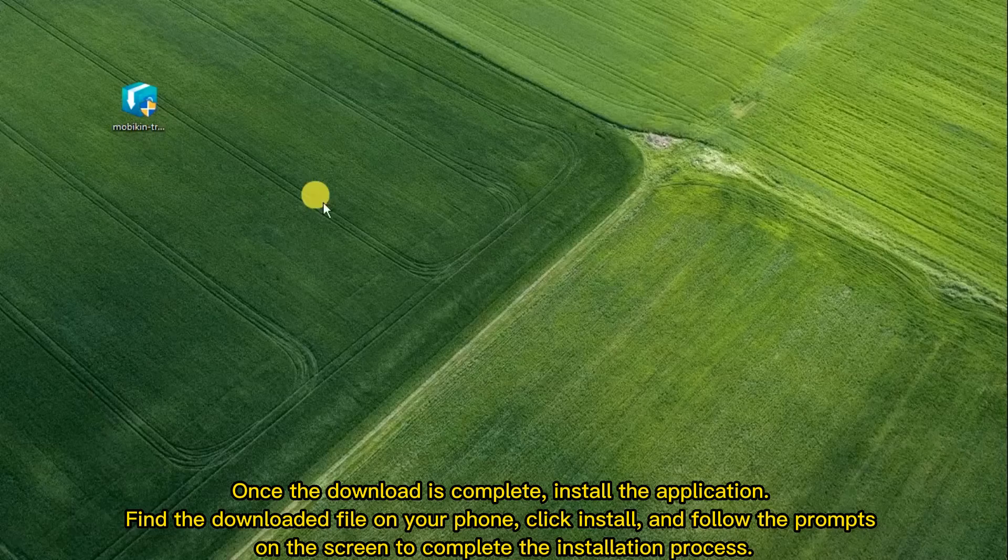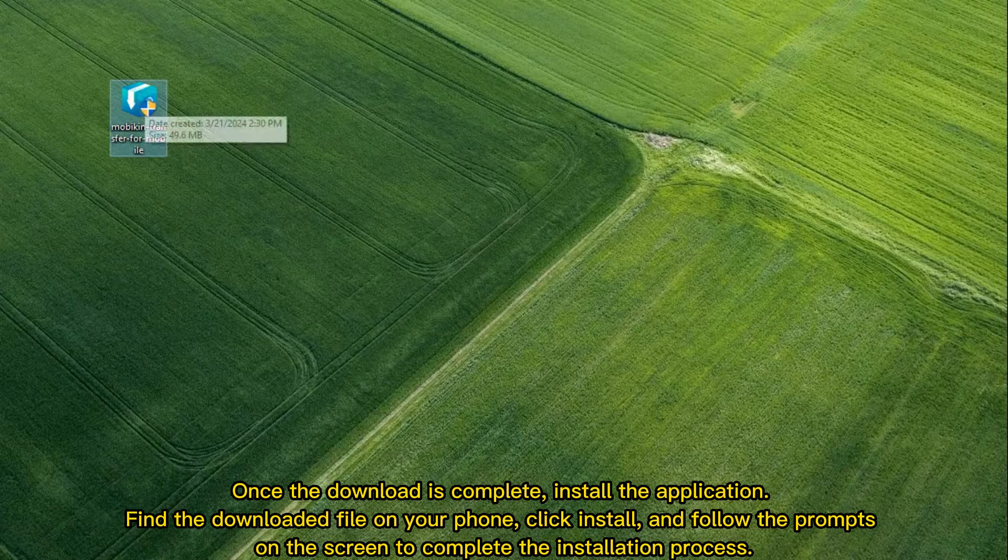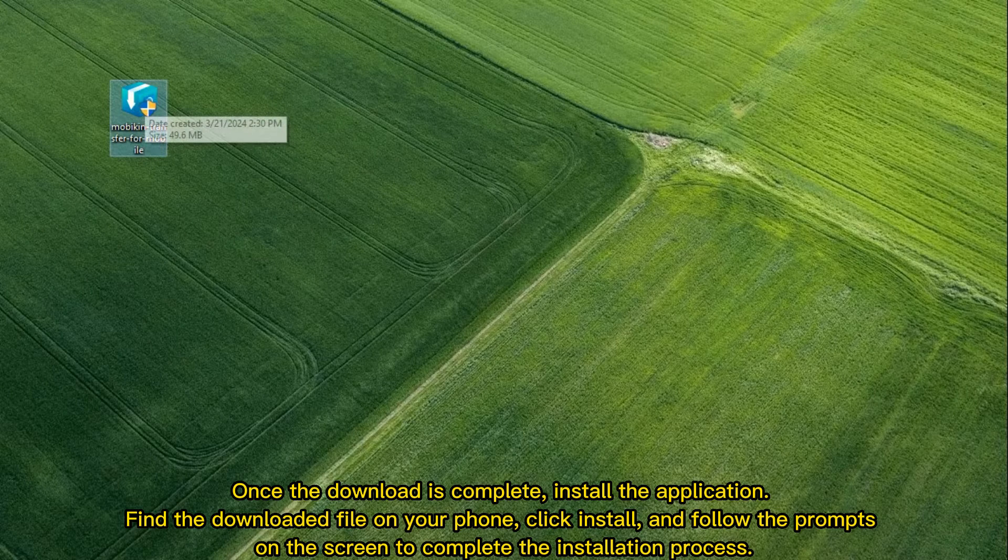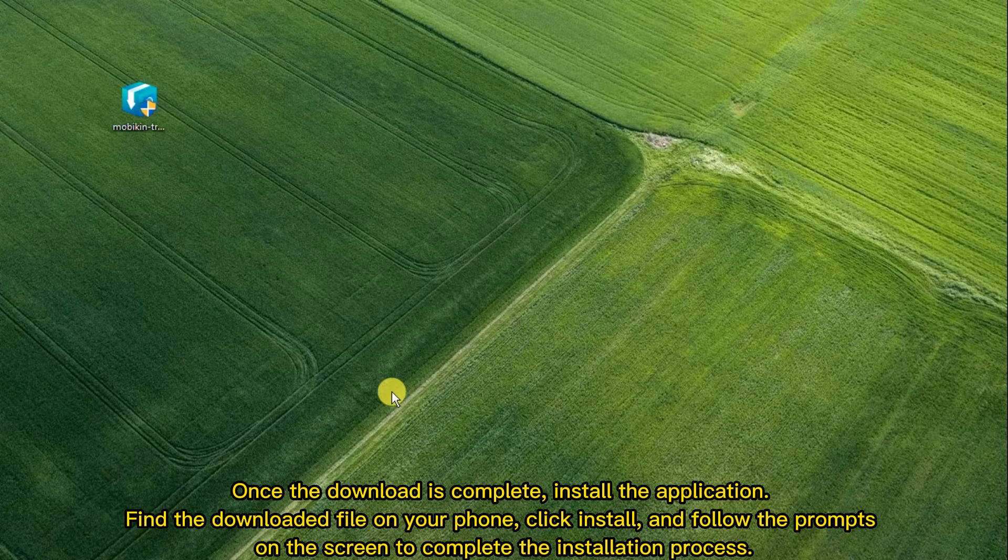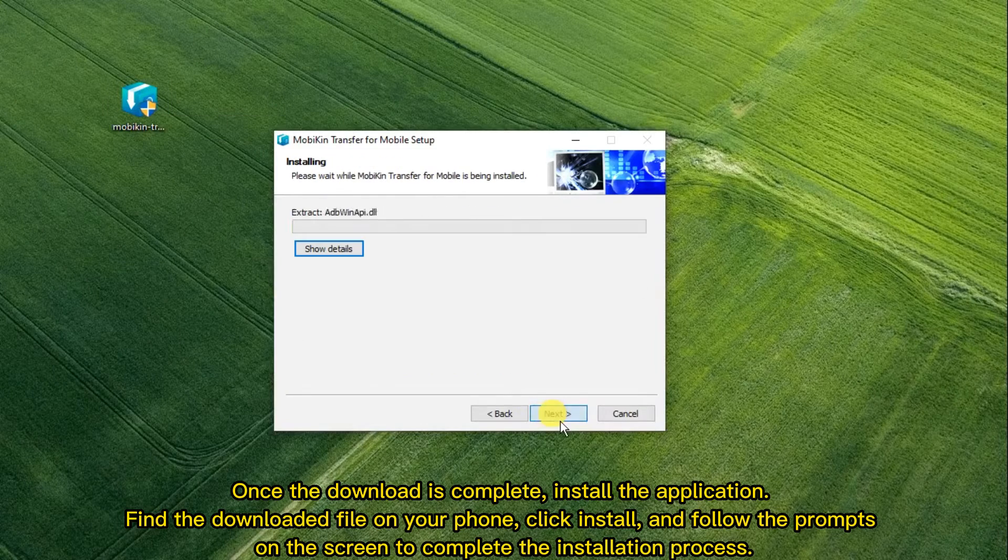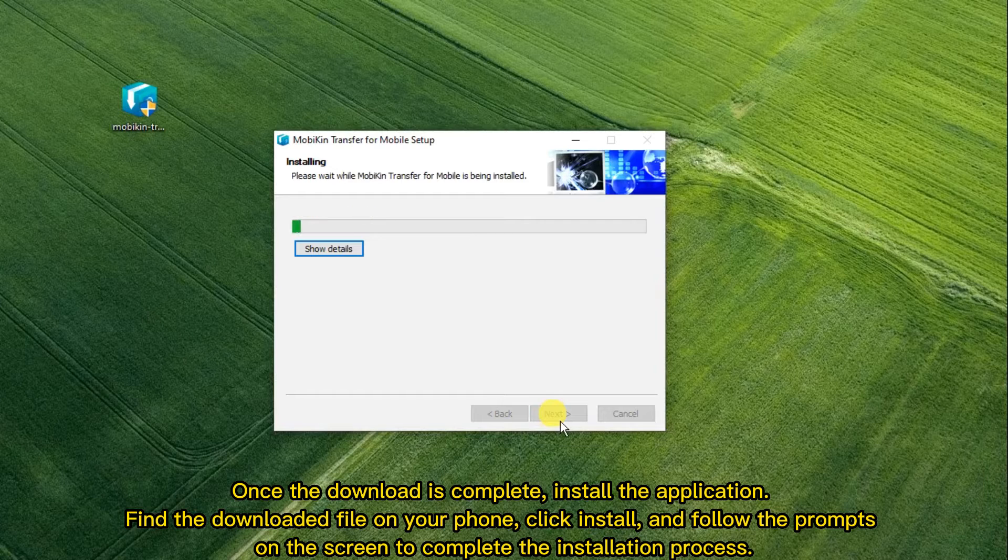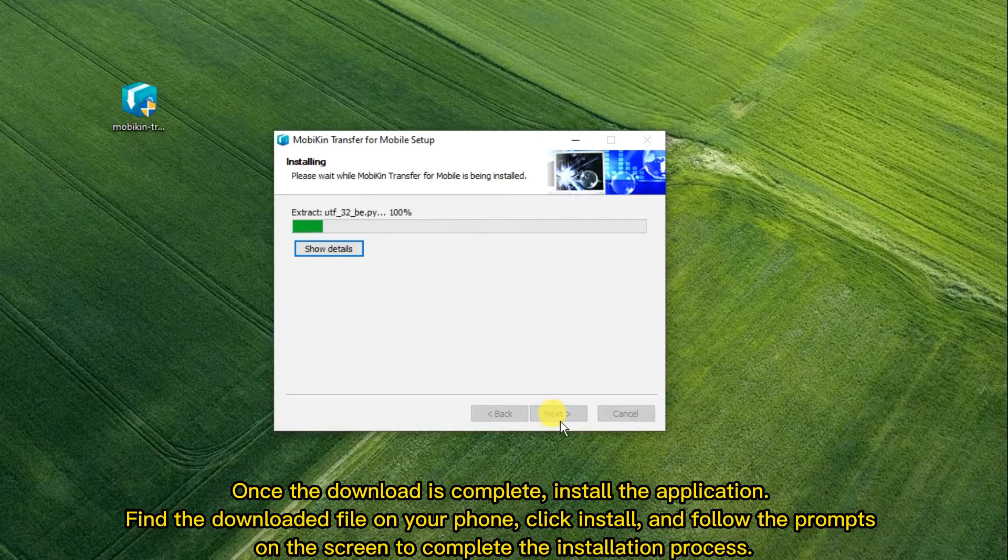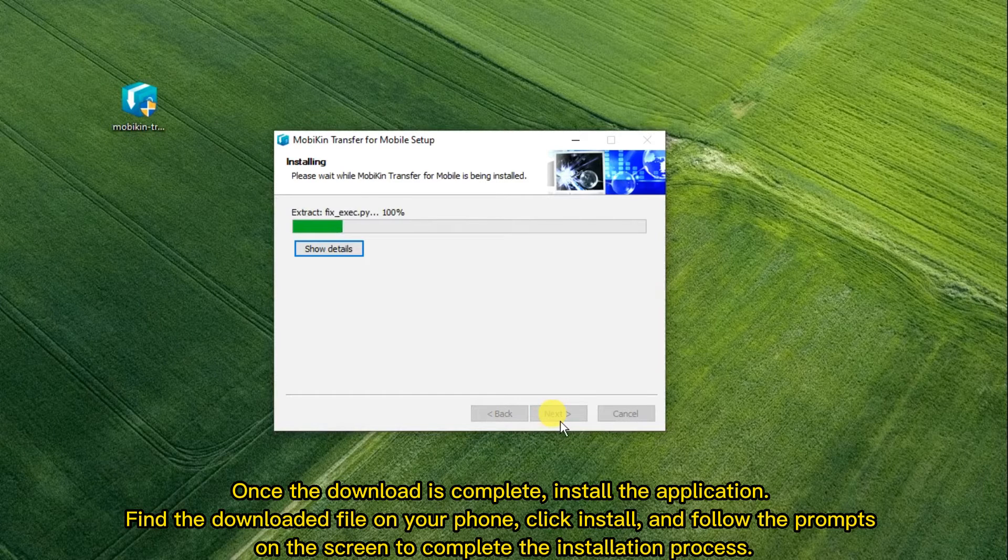Once the download is complete, install the application. Find the downloaded file on your phone, click install, and follow the prompts on the screen to complete the installation process.